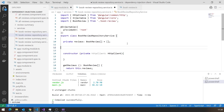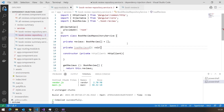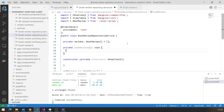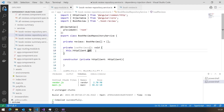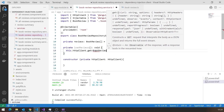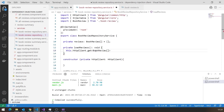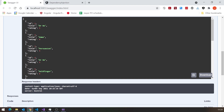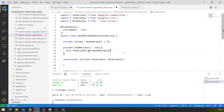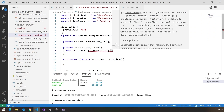Then we'll put in a private method called loadReviews that returns void. In here we say this.httpClient.get, because we're trying to make a GET call to the API service. Get is a generic, so we can specify the data type we're going to get back — which we know should be Array of BookReview. That means when the data comes in as JSON, it will map onto our data structure. Then we pass in the URI from which we're going to get that data.